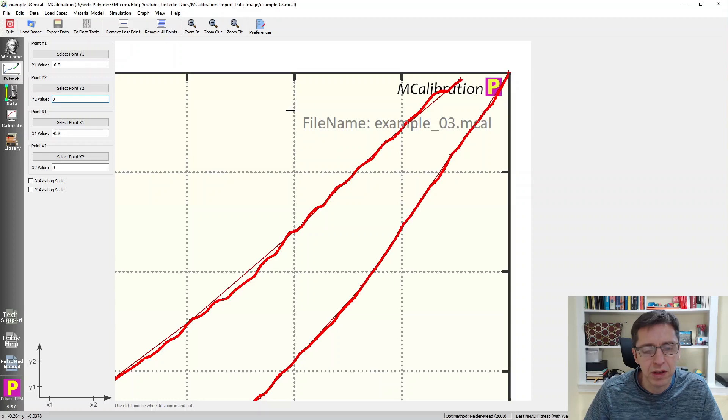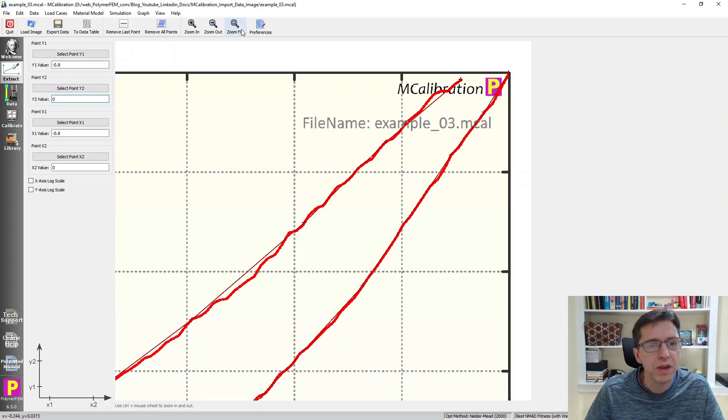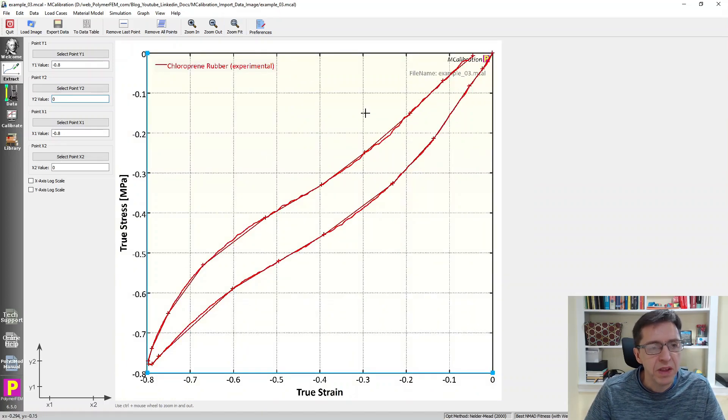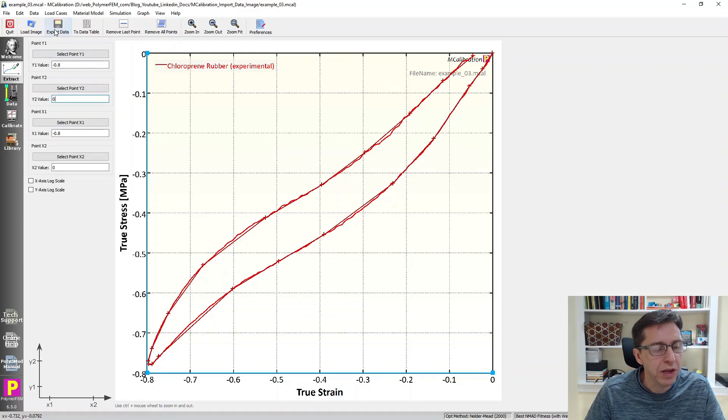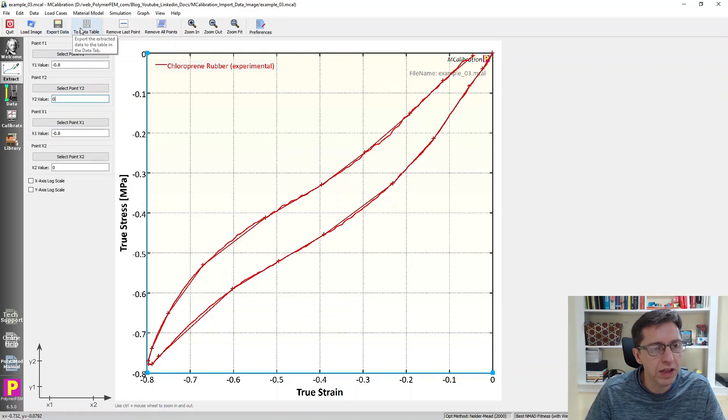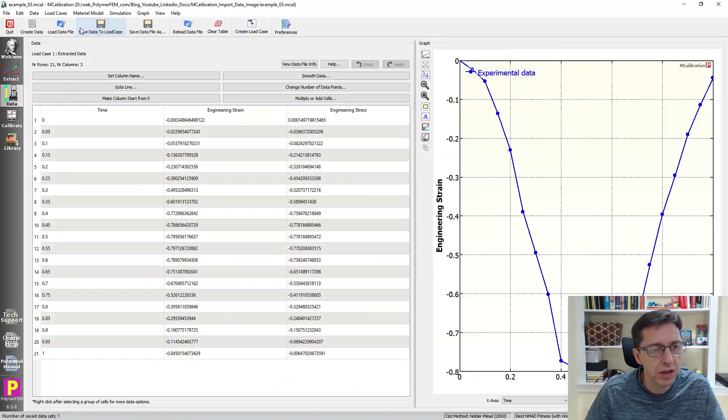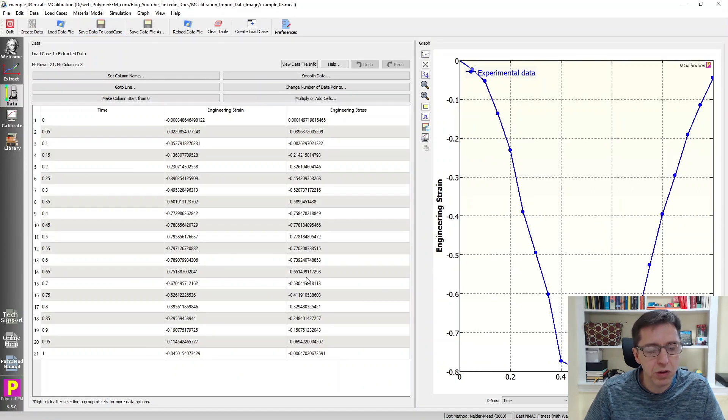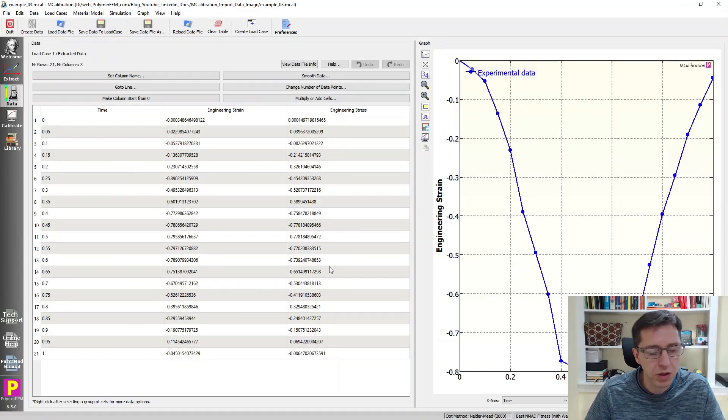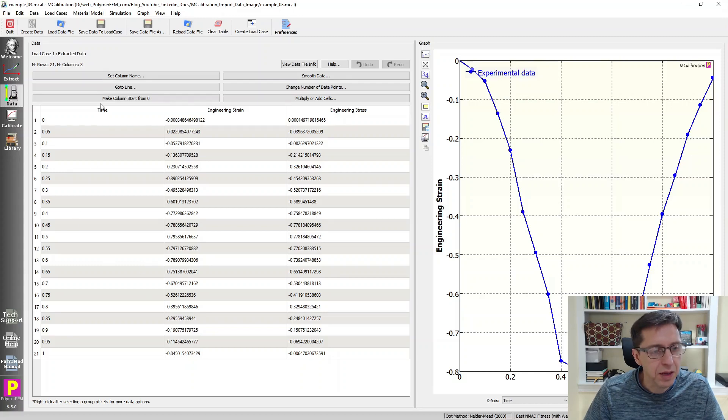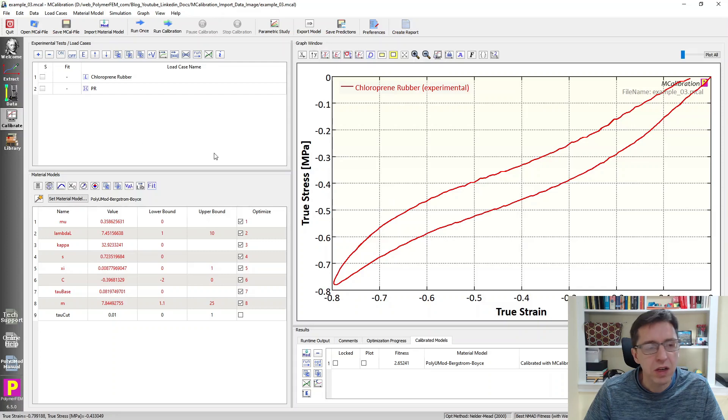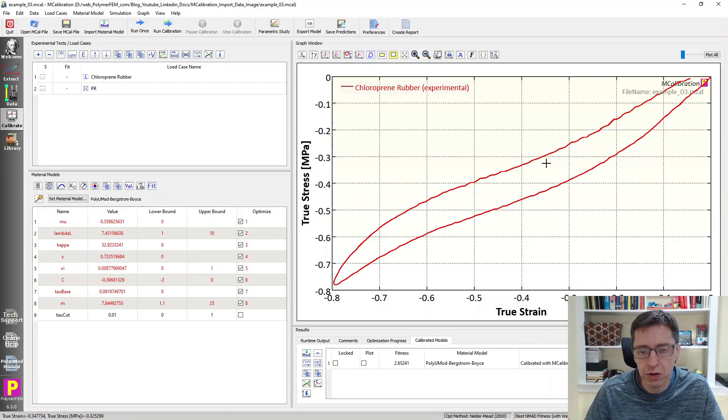So now these are the points that I want to convert and save. Now I can save these points to a file by exporting it to a data file, but I can also convert it to the data tab. So I'm going to click on this one. It takes the data that we extracted and moved it over to this portion of MCalibration. It added a fake time to it, so we need to actually come up with a real time if you use this for calibration purposes. So I'm switching over to the original image here to find out what was the strain rate of this particular test.